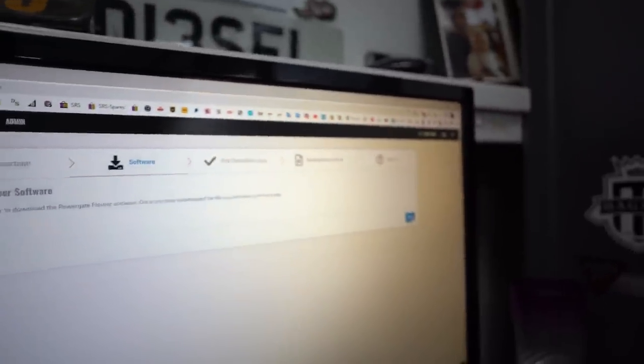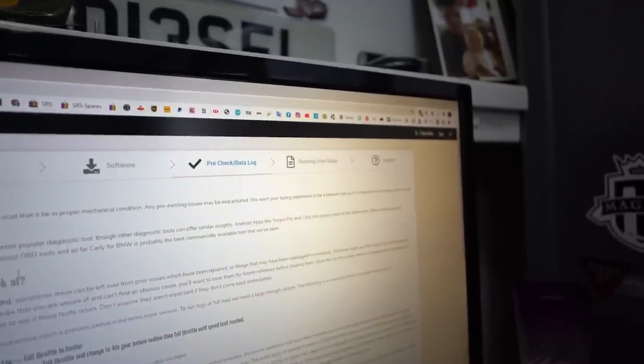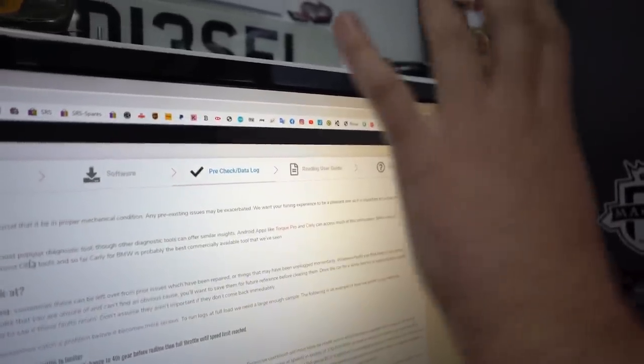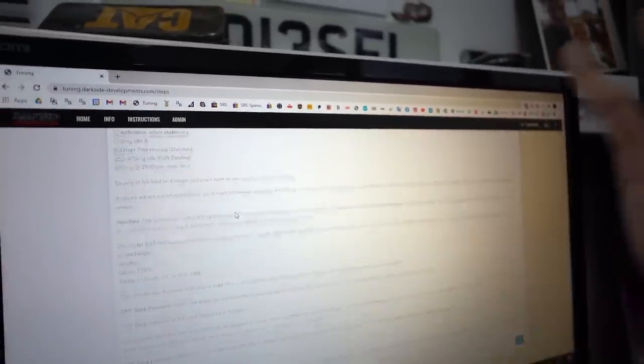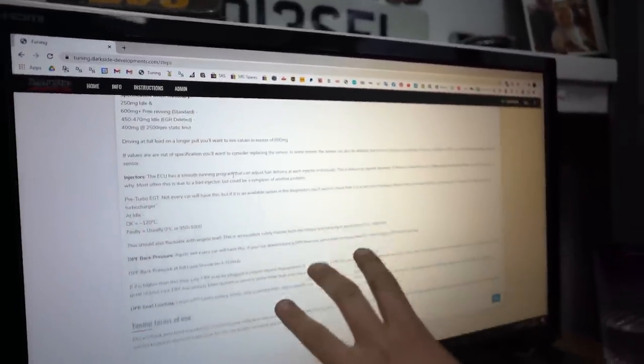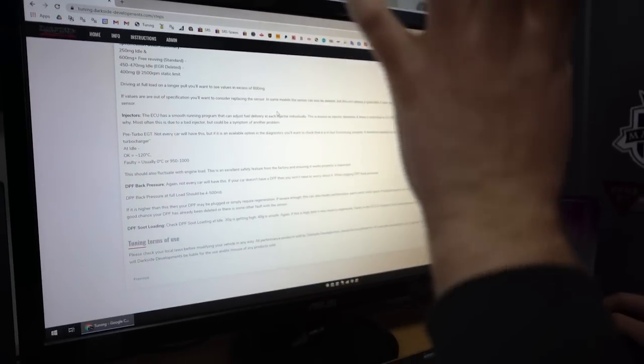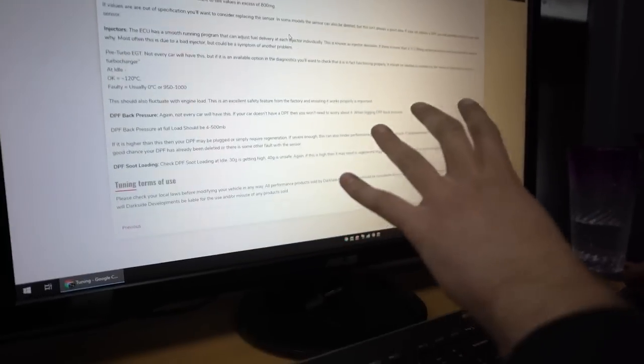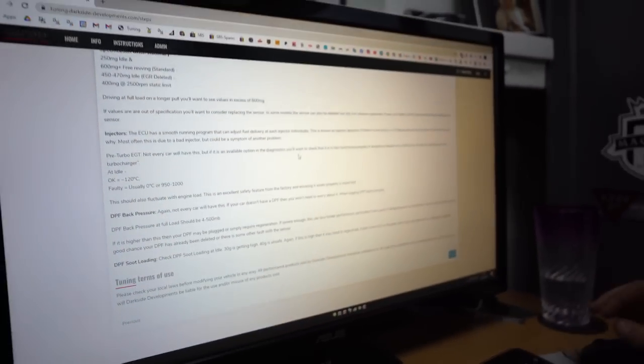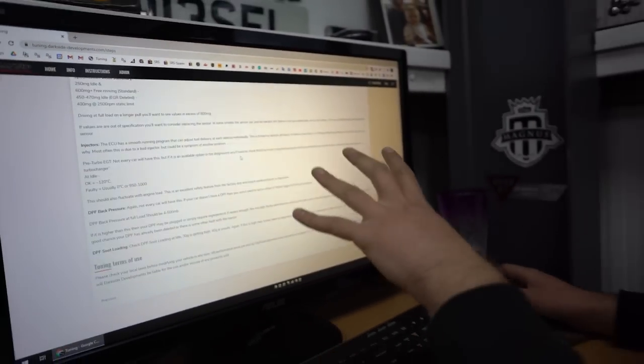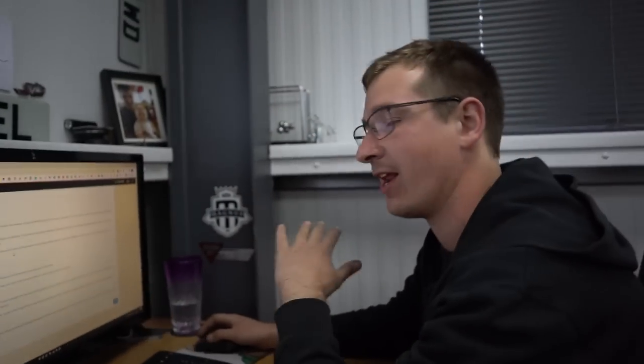Once you've downloaded that, there you go, and this is telling you everything you need to do, your checks and everything. So this is putting the onus on you to check that your car's all right before doing it. If you can't put your foot flat down in your car on the motorway for any length of time without having a problem, you need to stop.